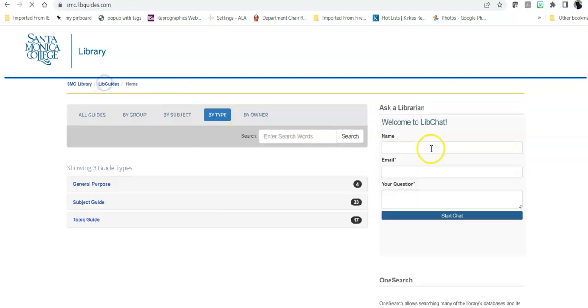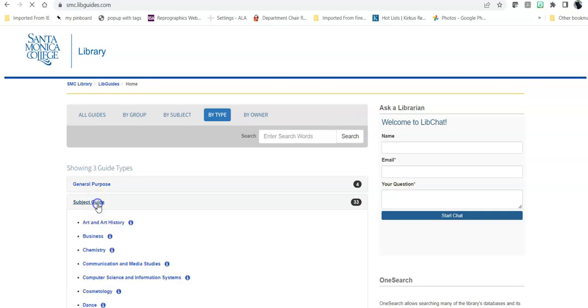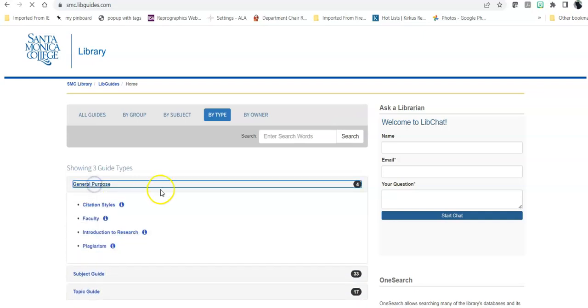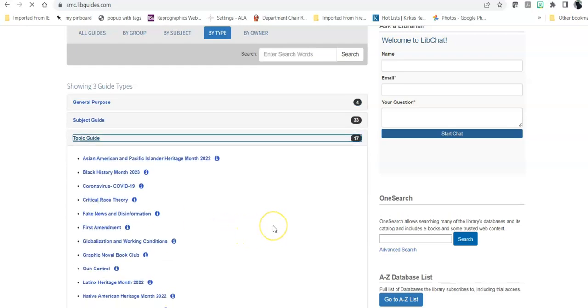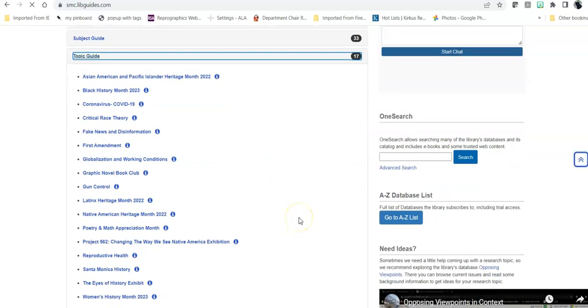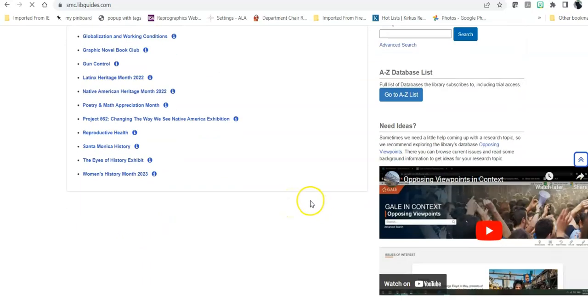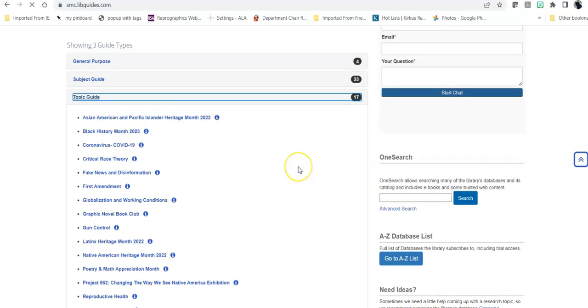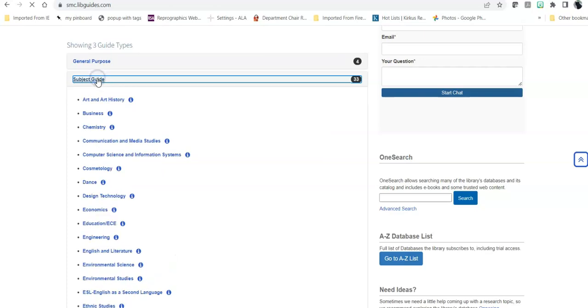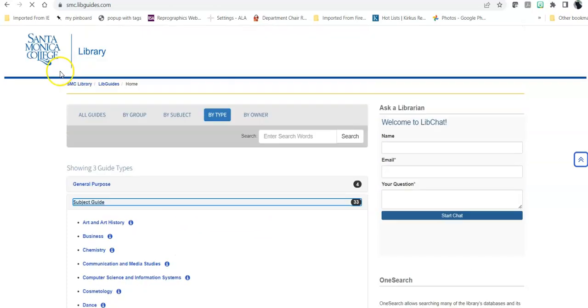These libguides come in a variety of purposes. Some of them are subject guides, some of them are general, like here's how you do research, here's how you avoid plagiarism, here's how you do an MLA citation, and they have topic guides that are broader than individual classes or disciplines on things like fake news and disinformation, or the history of Santa Monica, or Native American Heritage Month. So these are inter- and cross-disciplinary topic guides that are broader than the subject guides that are more often tied to specific classes or disciplines.